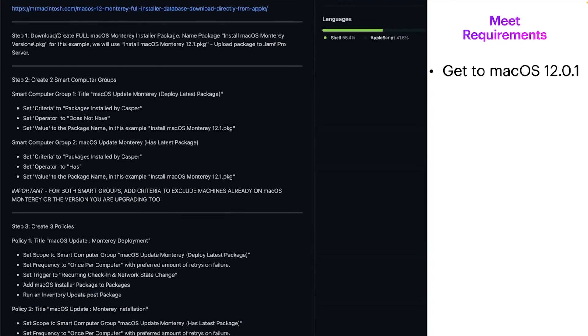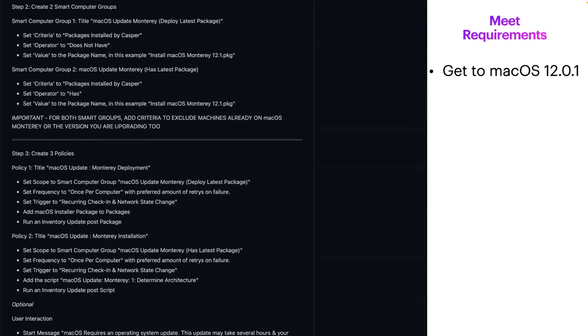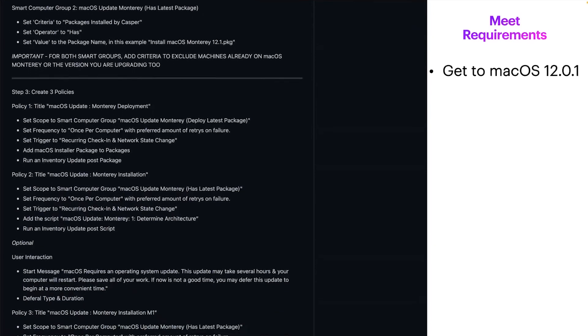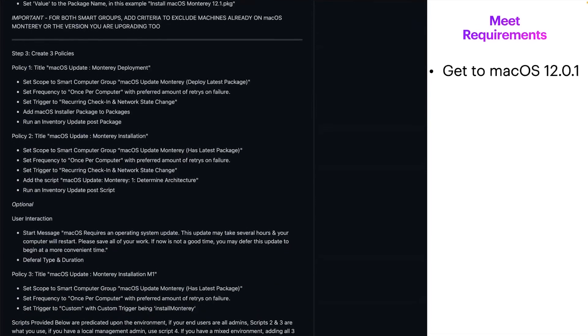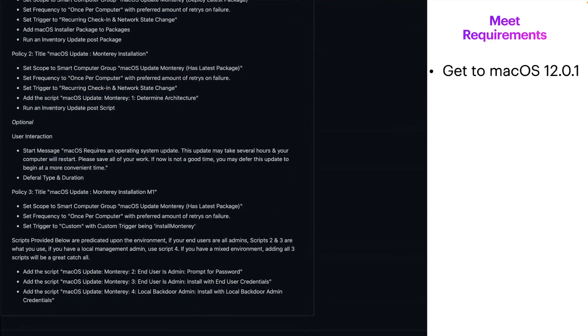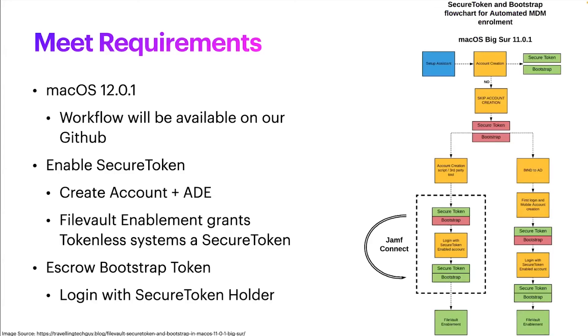I detail the minimum amount of smart computer groups you need to make, the minimum amount of policies you need to create, how to create them, and provided are the scripts used to get all this information from your end users or input information from your Jamf environment for your administrator accounts. We'll be emailing this out with the extension attributes. Once we make this public, we're just sanitizing it right now to make sure that it is ready for the public.